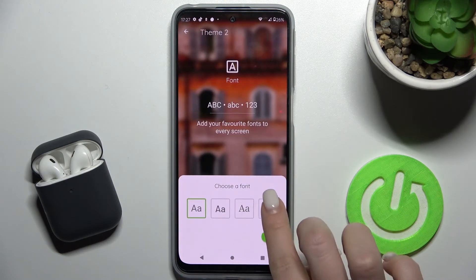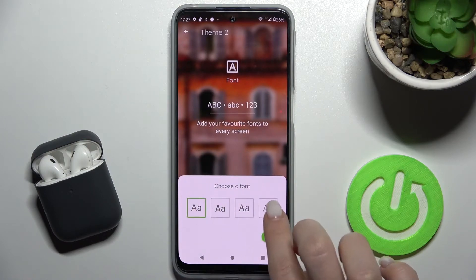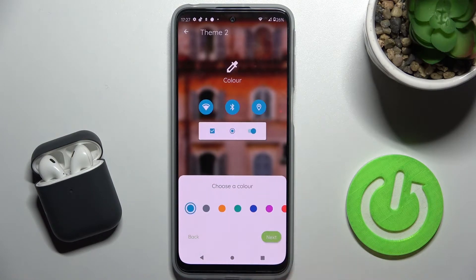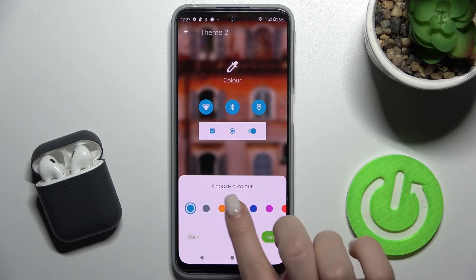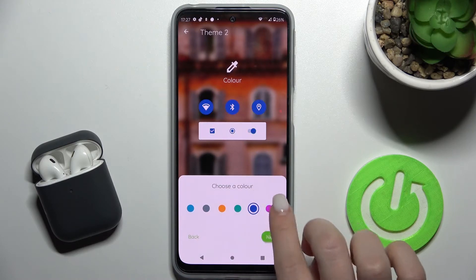Here you can select the font. Once you've chosen your font, tap Next to continue.